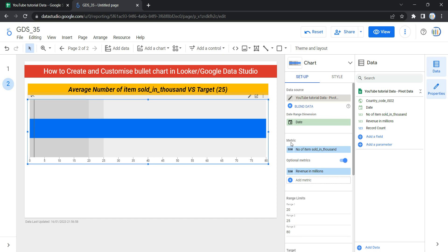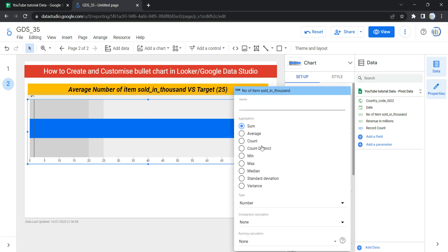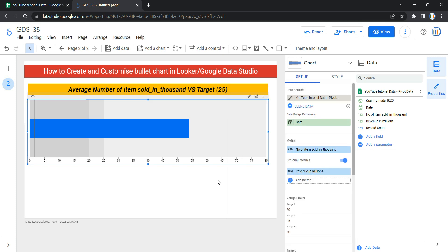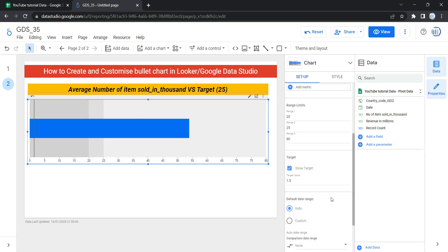We'll change the metric aggregation from Sum to Average. Now we can see three different color ranges: the first is the poor range from 0 to 20, then average range from 20 to 25, and from 25 to 80 it is the good range.